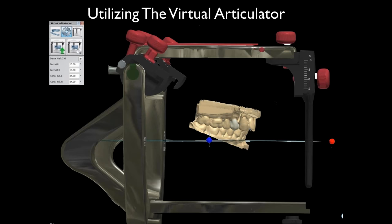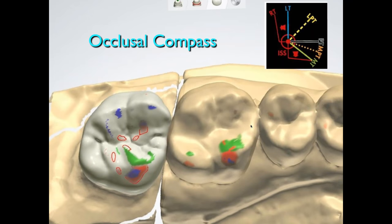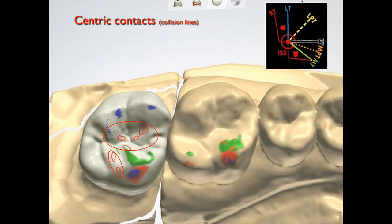Now that we've gone over the preliminary stuff, let's talk about the actual virtual articulator and how to use it properly — initially with full arch articulator-mounted models. This is critical because that's what it's designed for: full arch cases mounted on an articulator, where you have them in real life in the same position as in the virtual world. The occlusal compass is in the manual to show what the colors mean. Centric contacts are shown as collision lines. Blue is a lateral movement — a working interference — meaning you have contact in lateral.